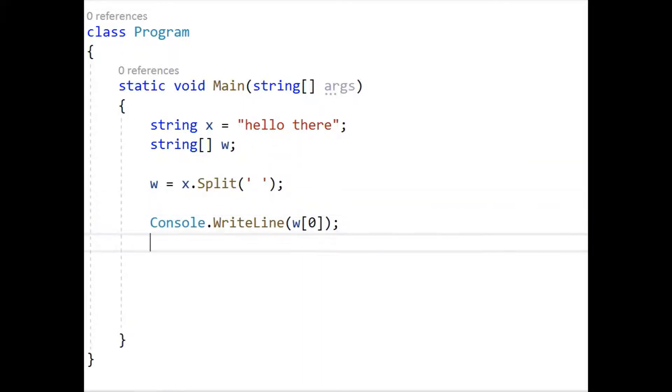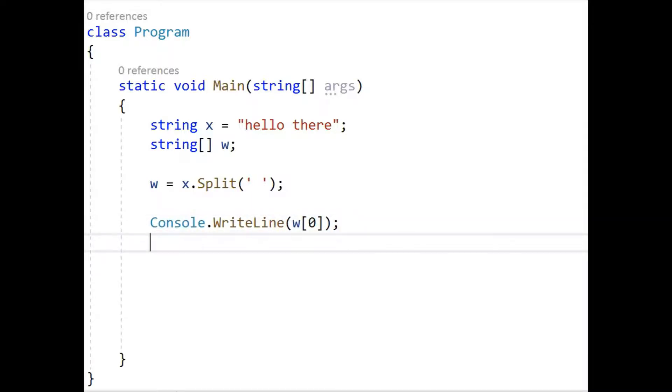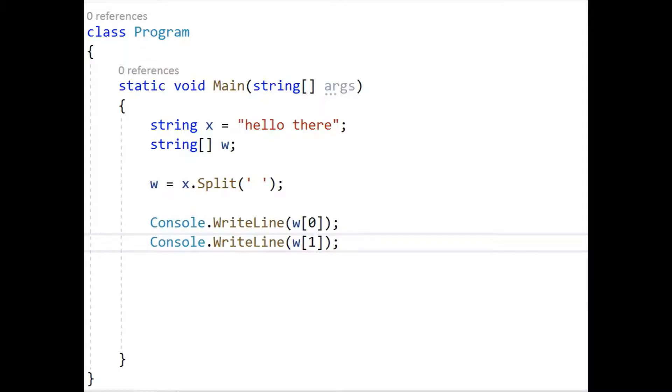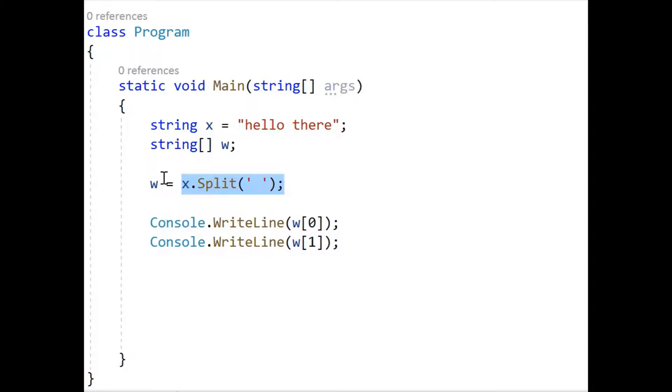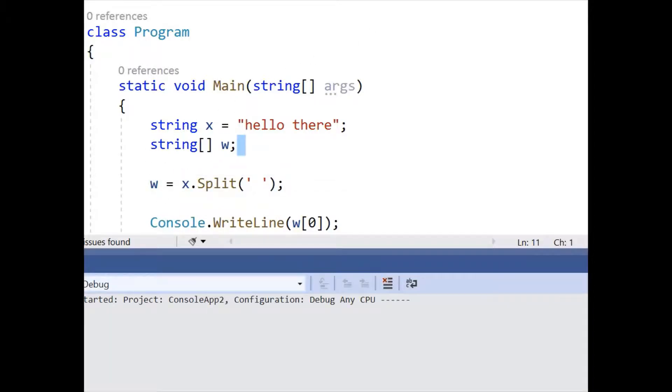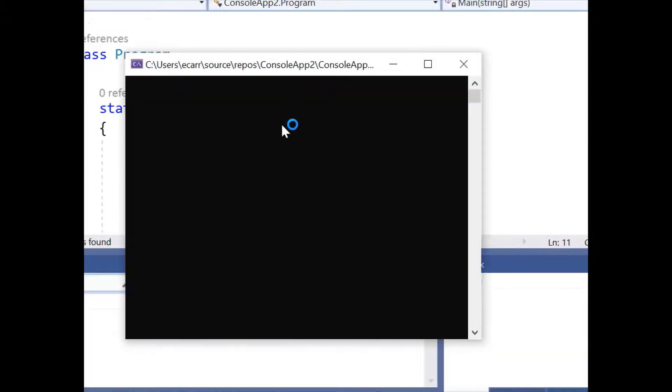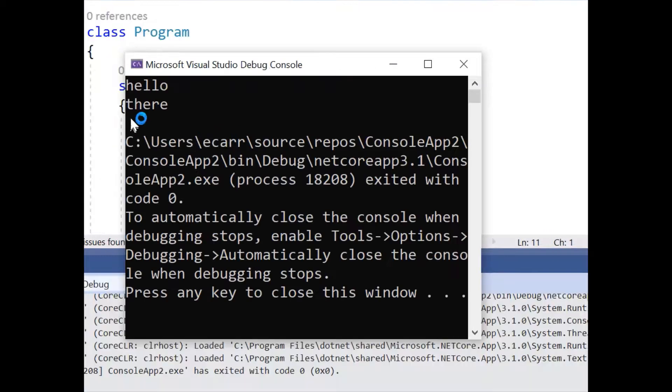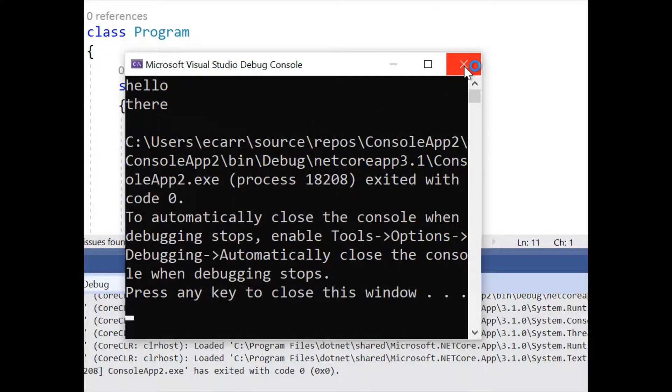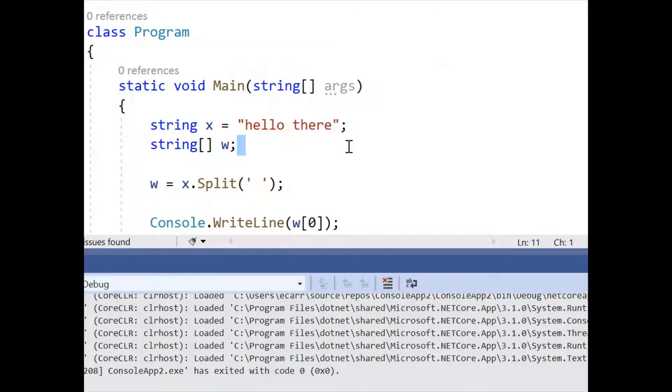So if we go like this and we tell it to print it out, the second one will have the index of one. So the first one is the index of zero. Now we have the index of one and we tell it to split and store it into this array. So there's our hello there.